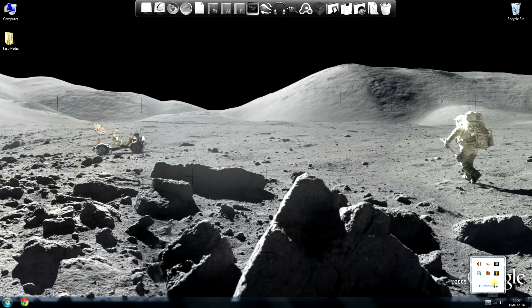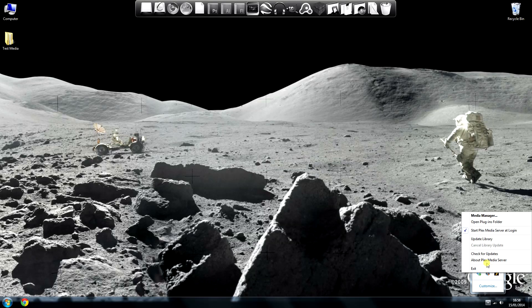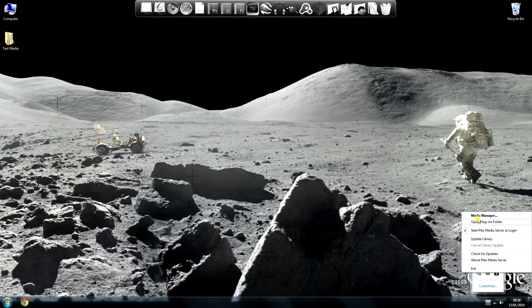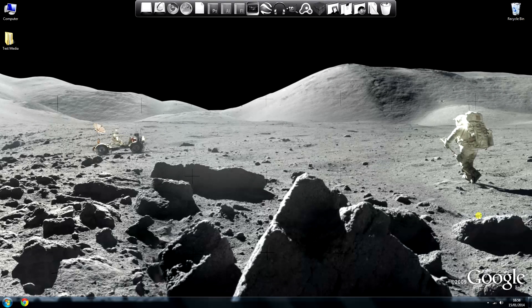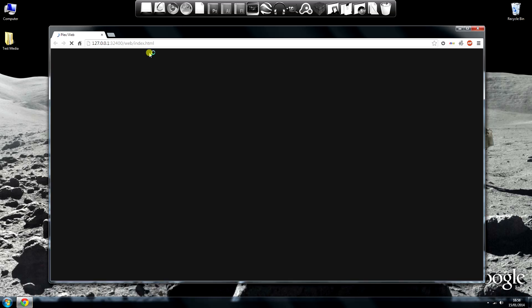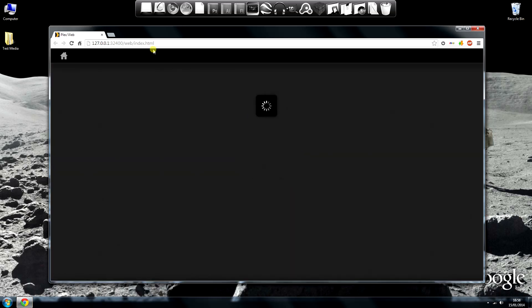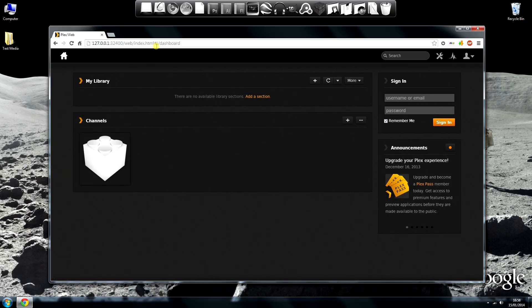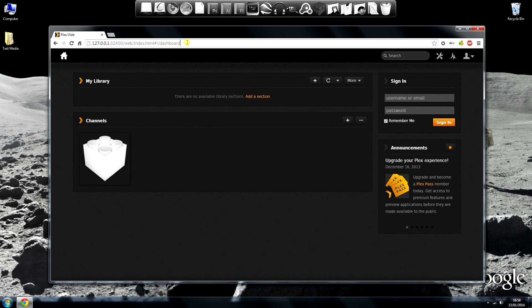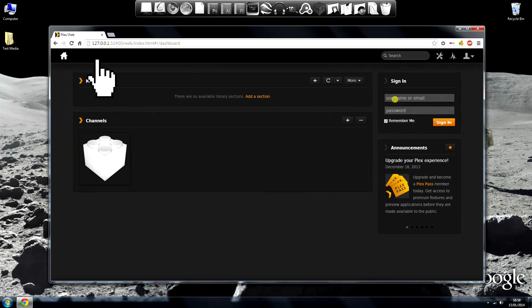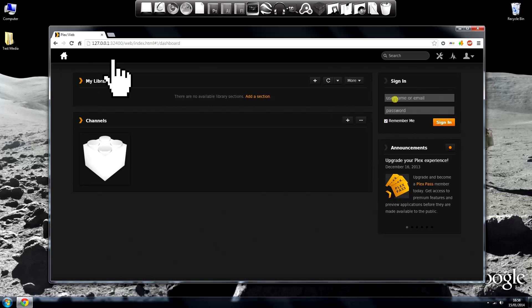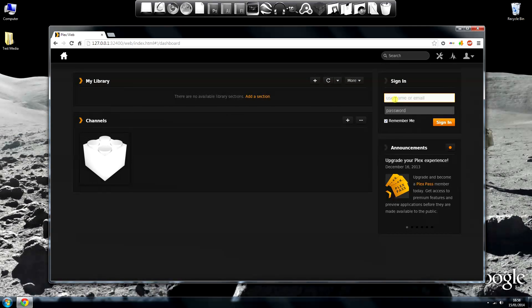Alright, it's a couple of days later now and we're ready to add some media to Plex. By default, Plex will start as you boot your machine. So right click the icon and choose Media Manager. This will open the web interface to the server and your machine's browser at 127.0.0.1 port 32400. Remember that.